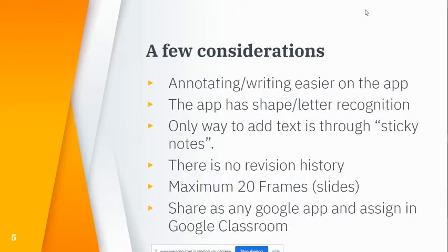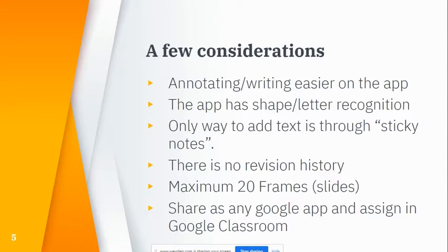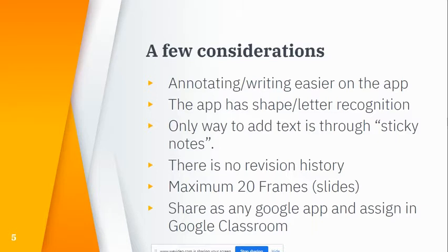A couple things to consider: you can do some freehand writing on Jamboard, which is way easier on the app because you can use your finger or a stylus. I am working on a laptop, so I'm using my mouse, which is not as easy to write with. The app has shape and letter recognition, which the browser version does not.